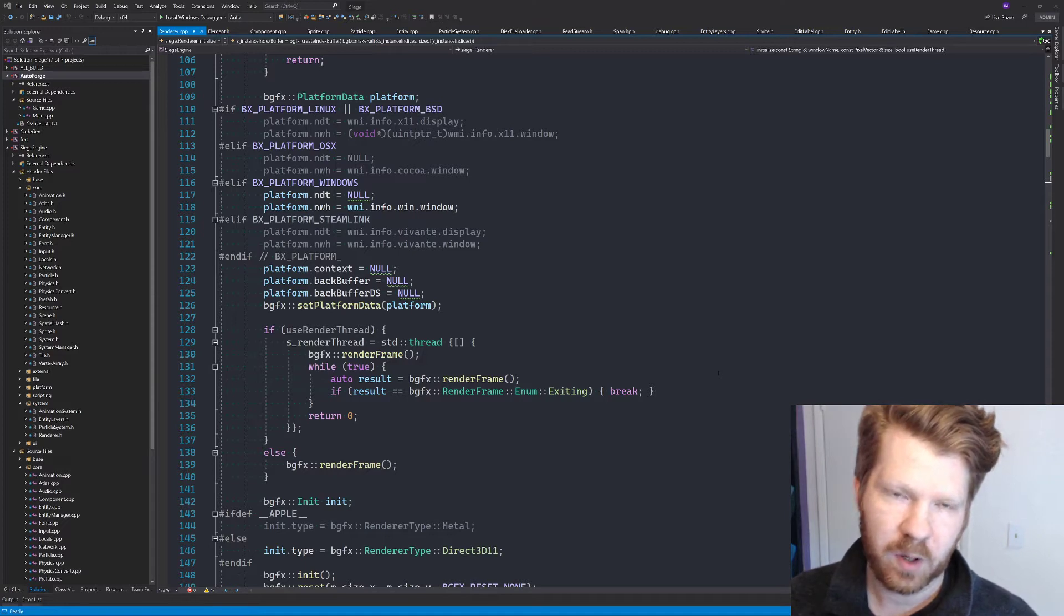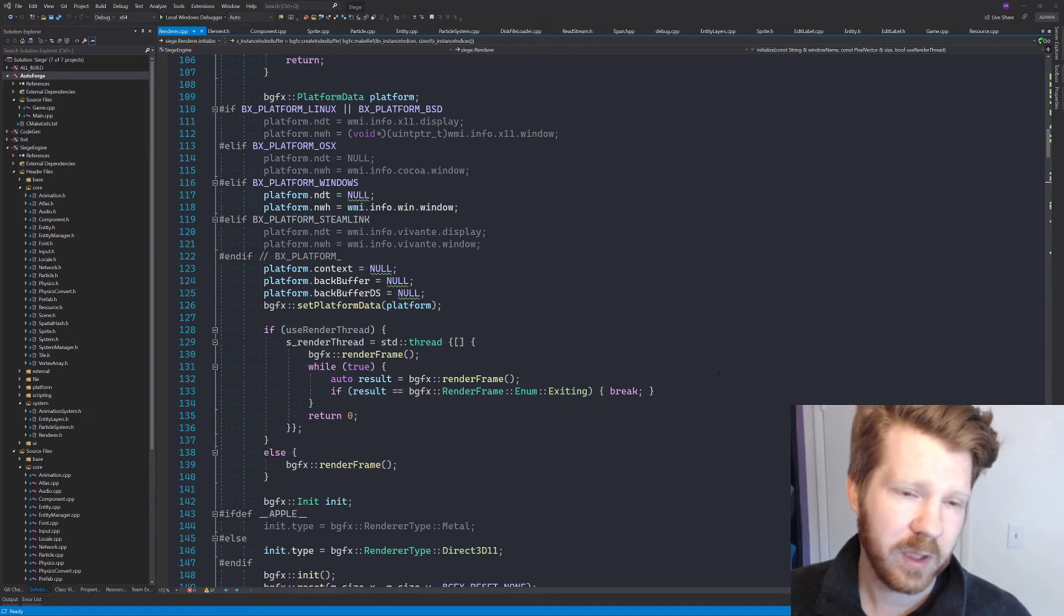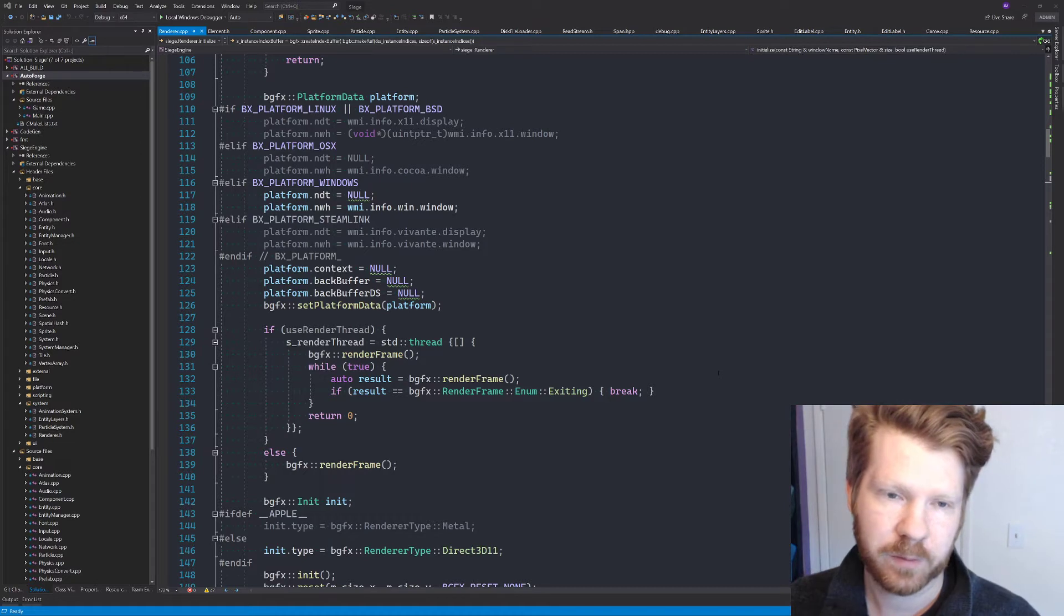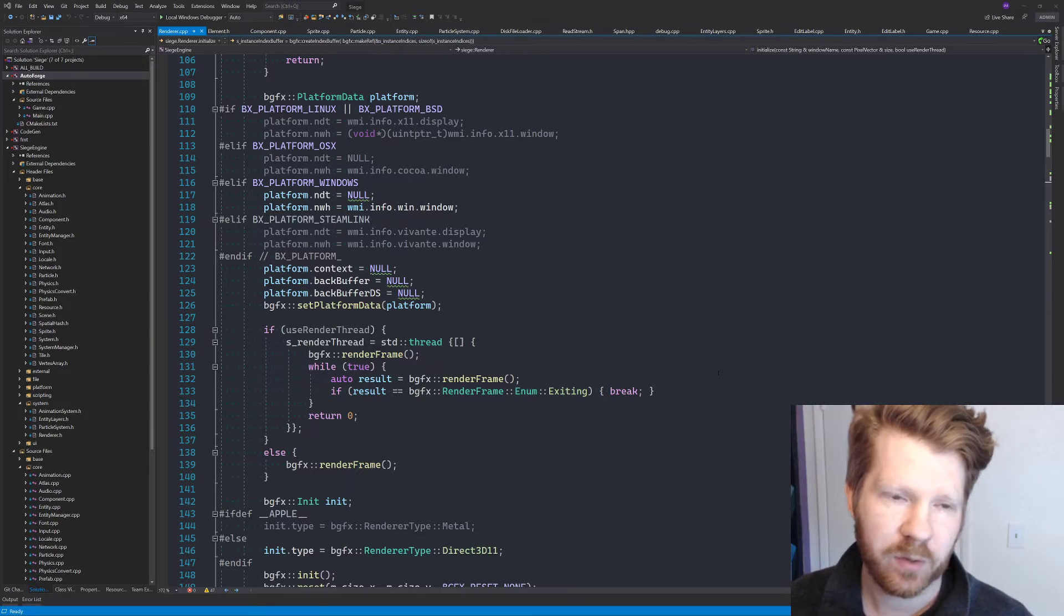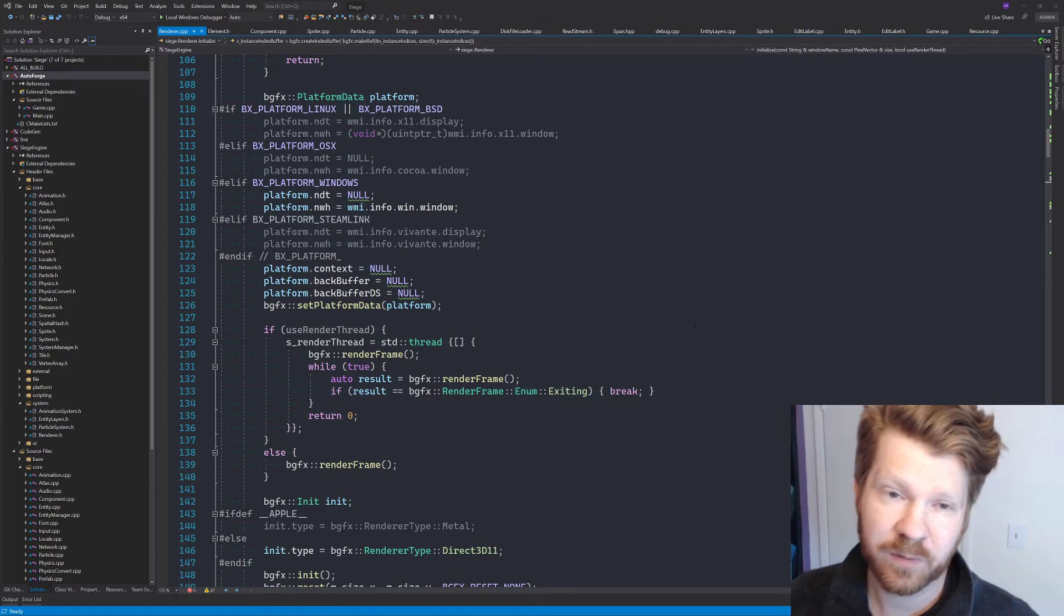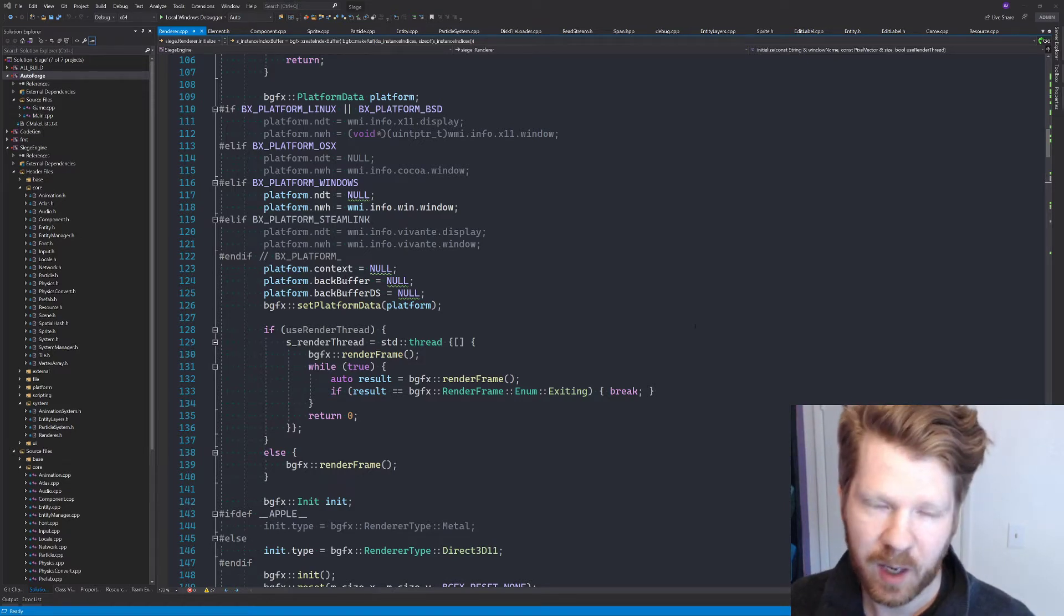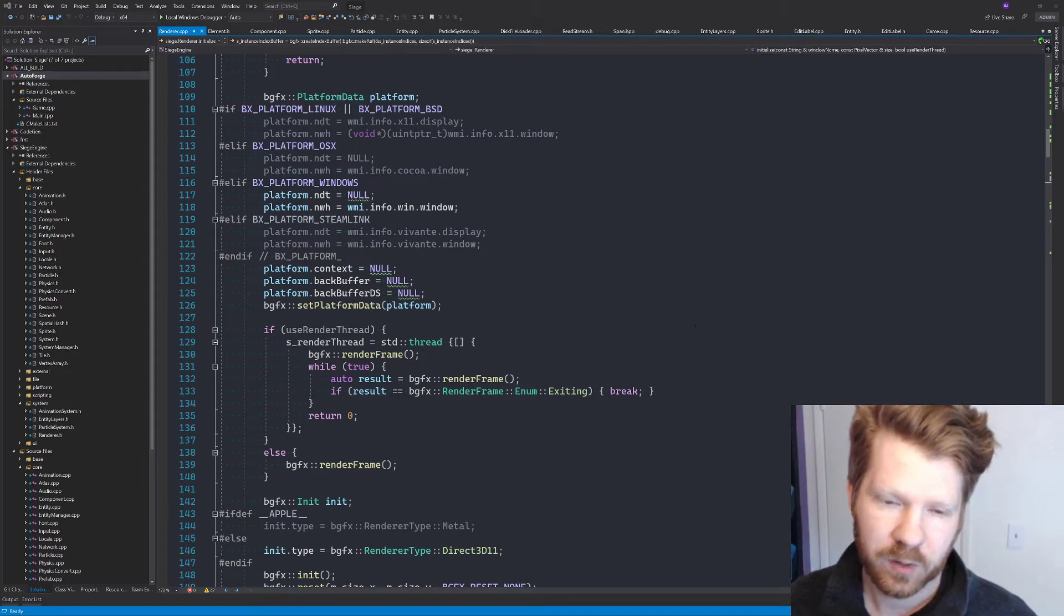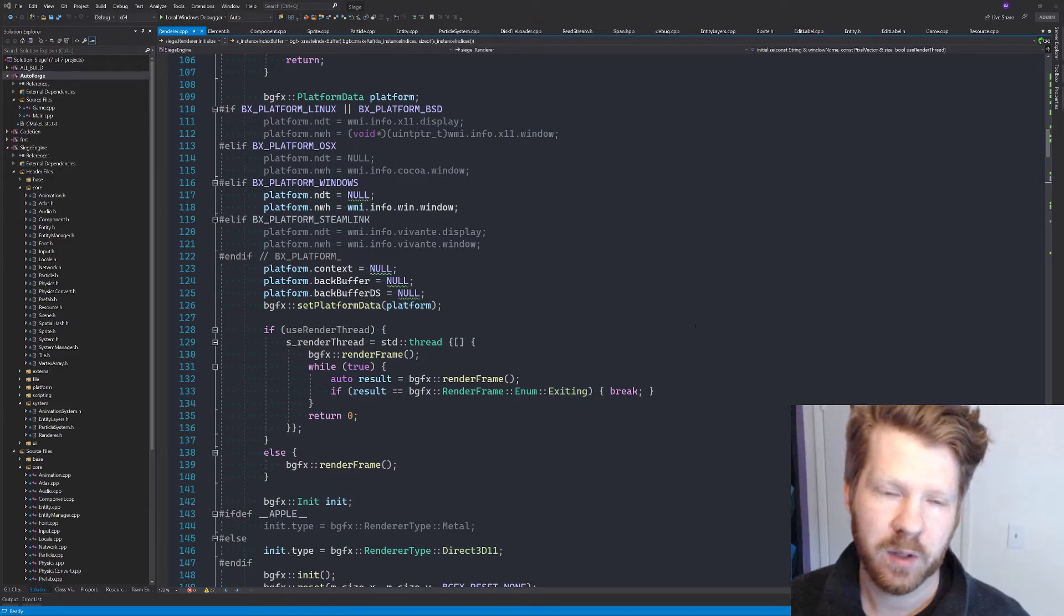I wrote all of the render system code about two years ago whenever I was working on project dig. At that point, I had never used BGFX before. I didn't really know what I was doing and I was just kind of feeling my way through it, and we ended up with some code that was functional but extremely ugly and not optimized whatsoever. So I wanted to just take some time to clean things up before moving forward with the rest of the game and really trying to push on the gameplay side of things.